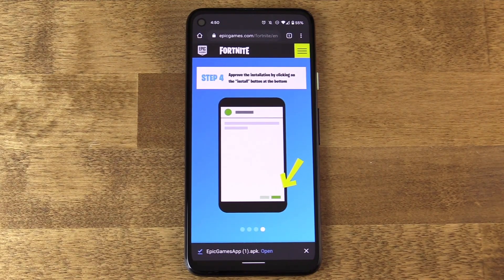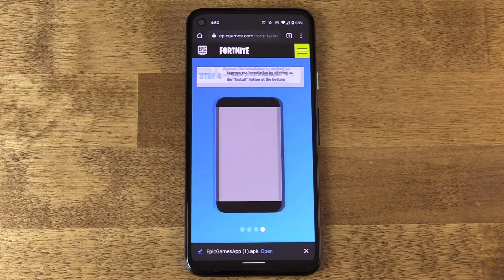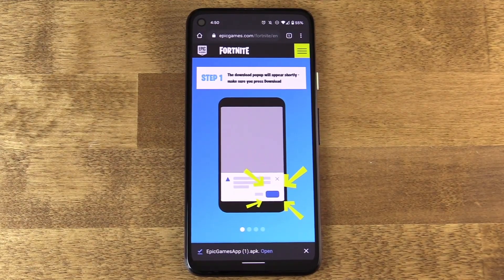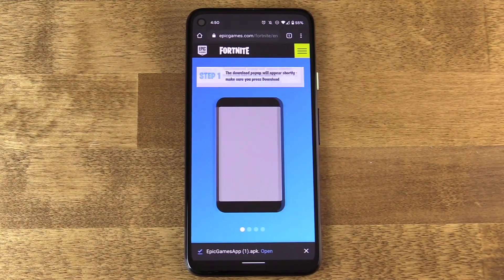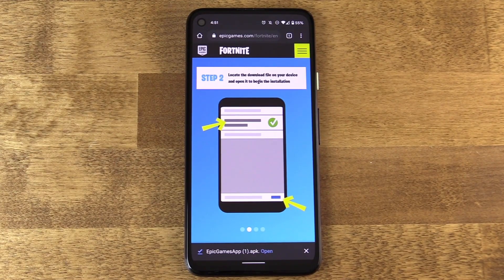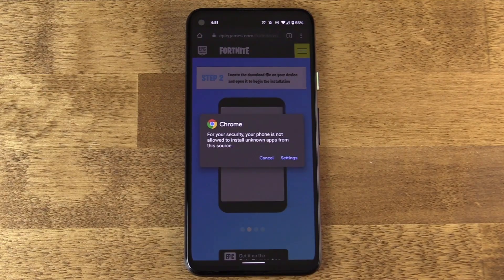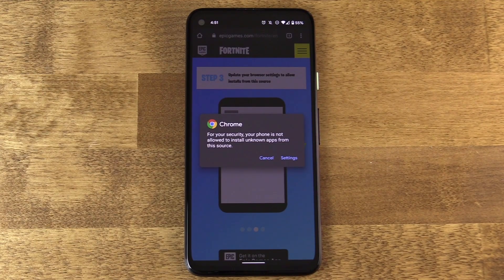Which is true. In this case, I trust Epic Games, so I'm going to go ahead and hit OK. With that, the APK file is saved locally on the device. And now I can tap the message that appears below, which allows me to open the APK installation file.